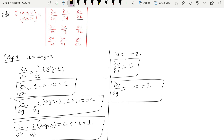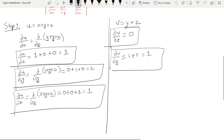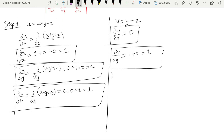Now ∂v/∂z: with respect to z, y is a constant giving 0, and z differentiates to 1. So ∂v/∂z is equal to 1.